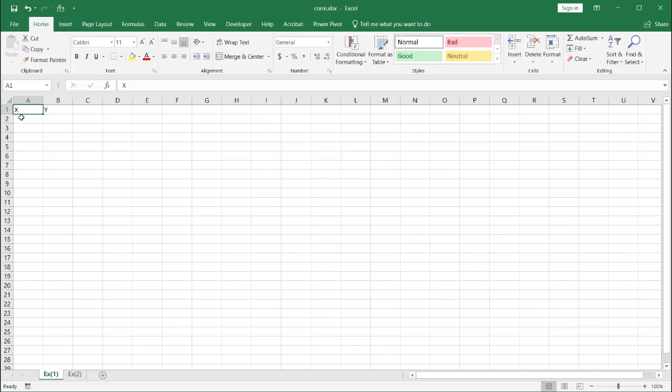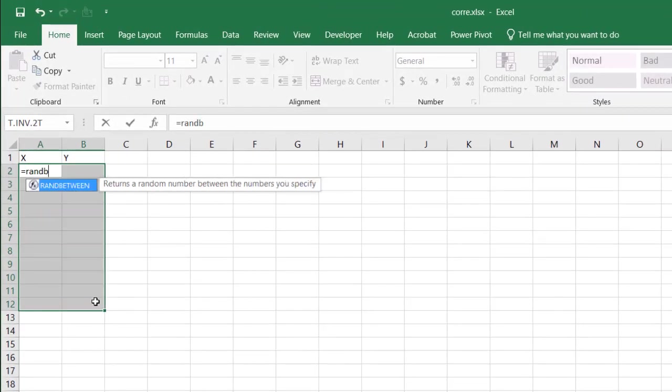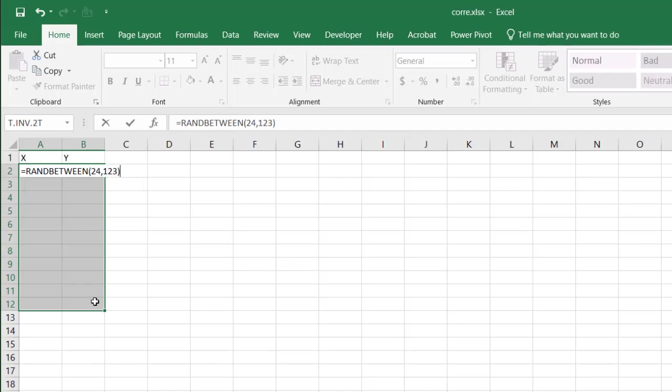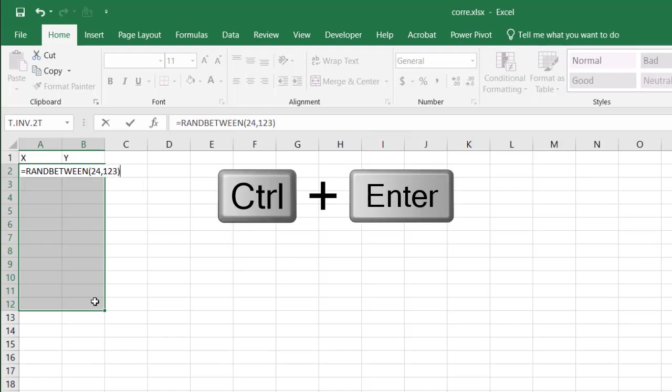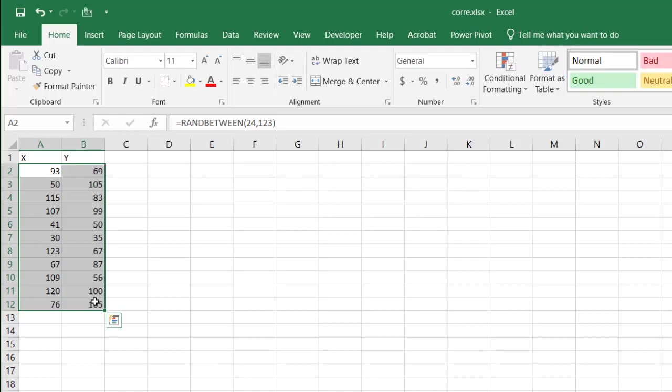In this particular example I'm just going to put some dummy data here, any kind of data. I'll just use the random sample function, RANDBETWEEN function, just to create some random numbers. So let's say 24 to 123. And let's press Control+Enter and that will enter this function into all the cells that I've selected here.